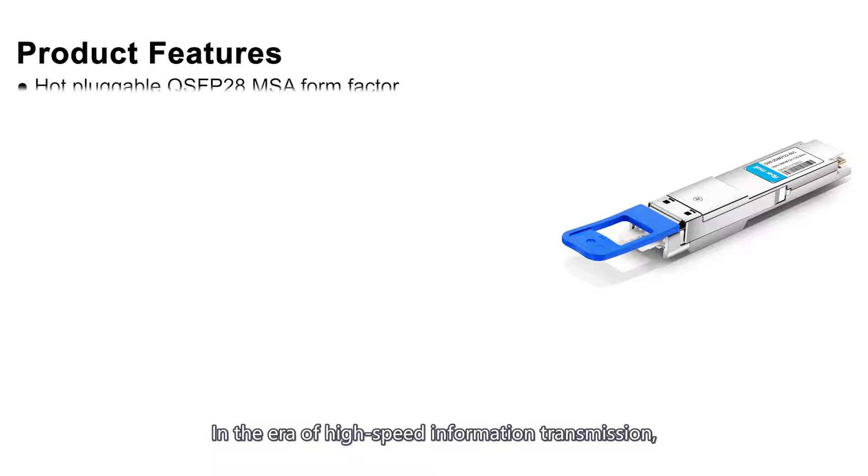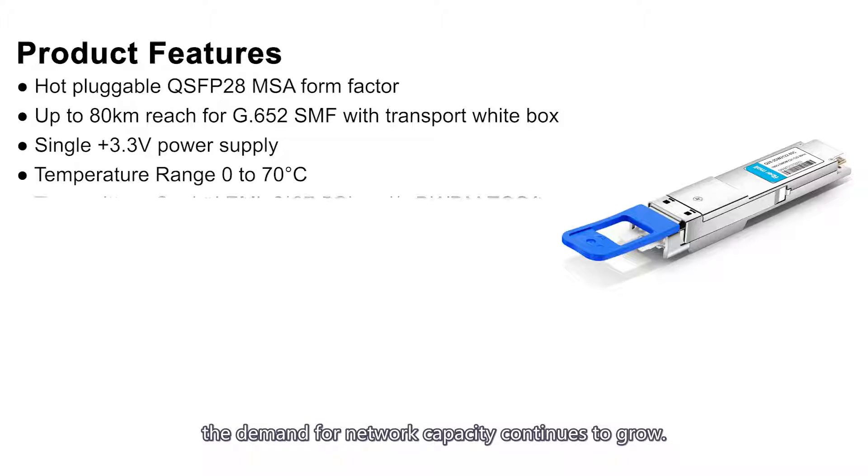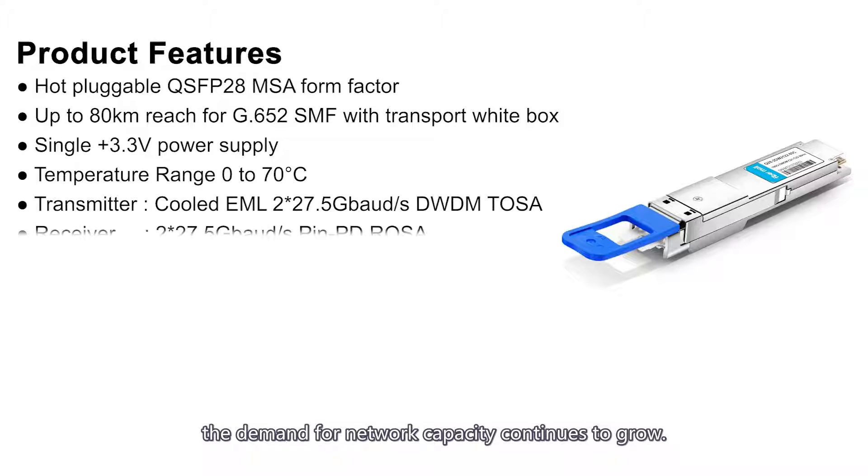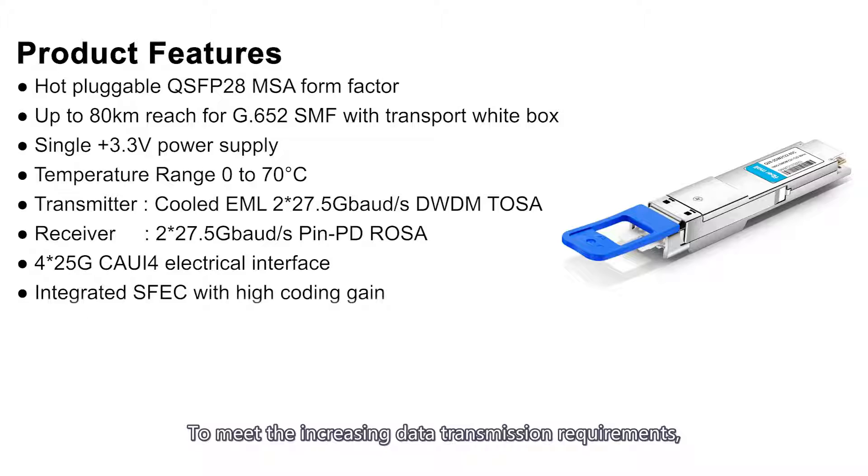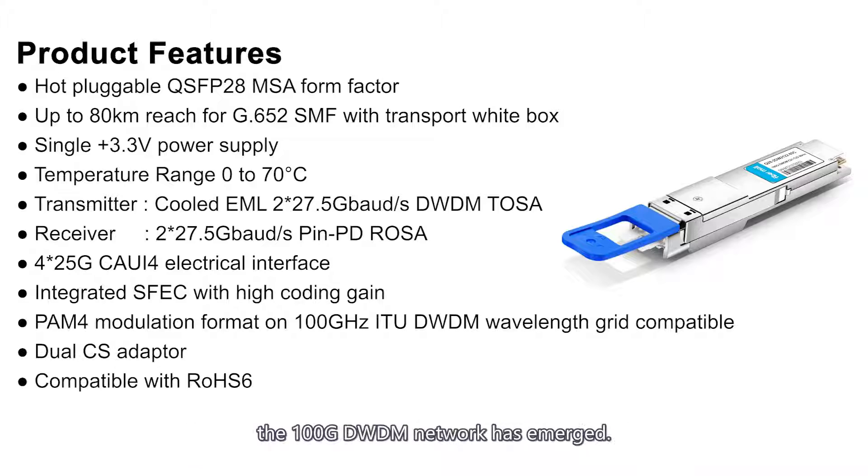In the era of high-speed information transmission, the demand for network capacity continues to grow. To meet the increasing data transmission requirements, the 100G DWDM network has emerged.